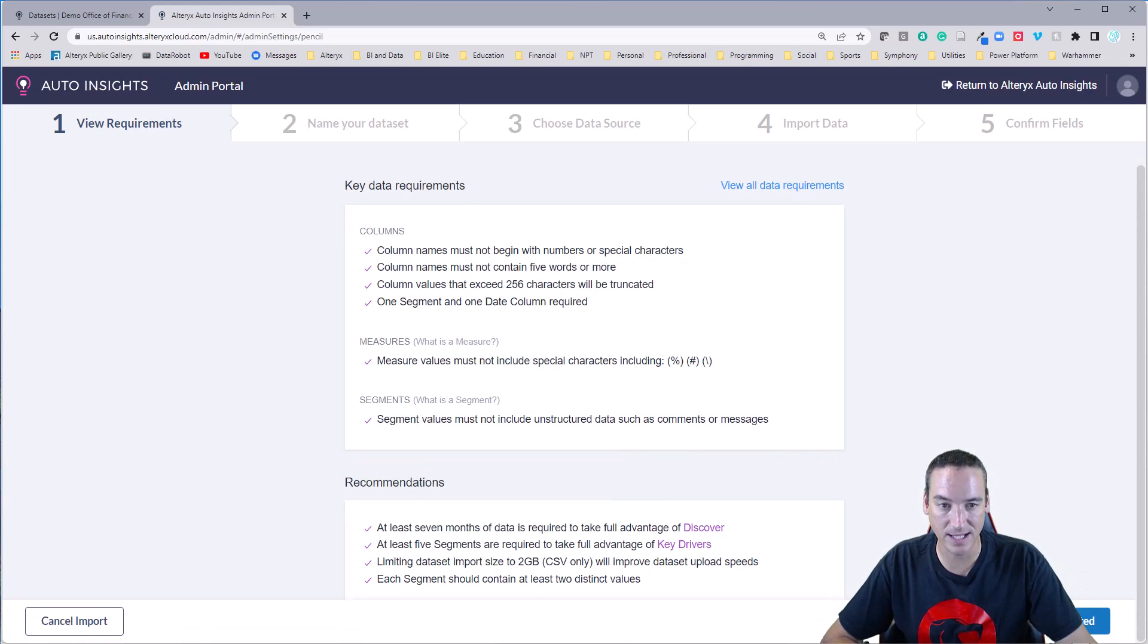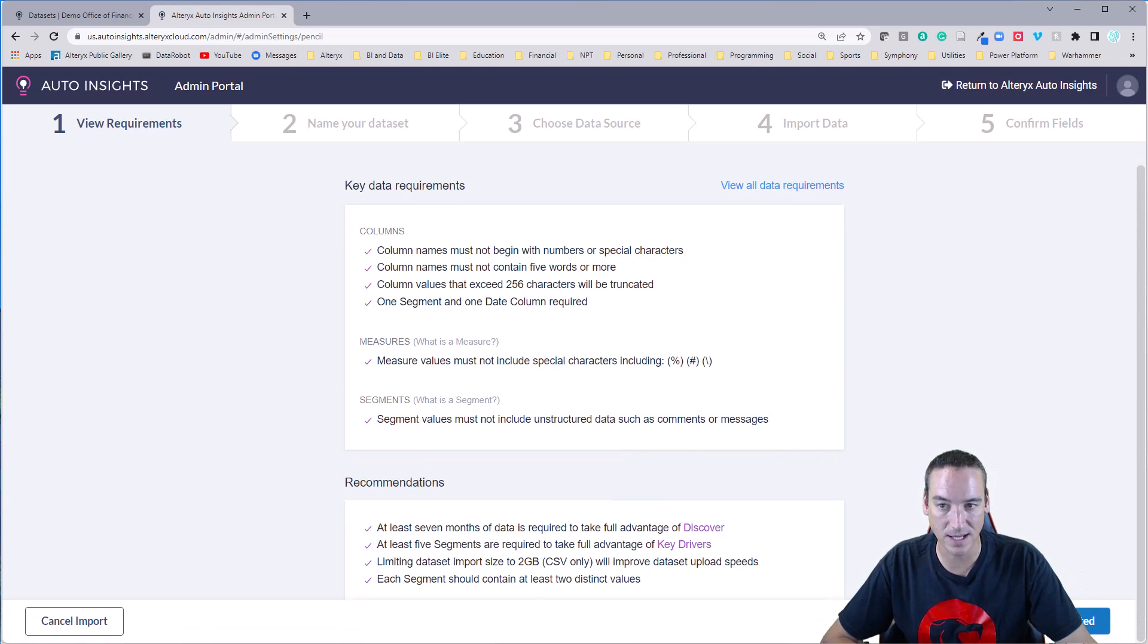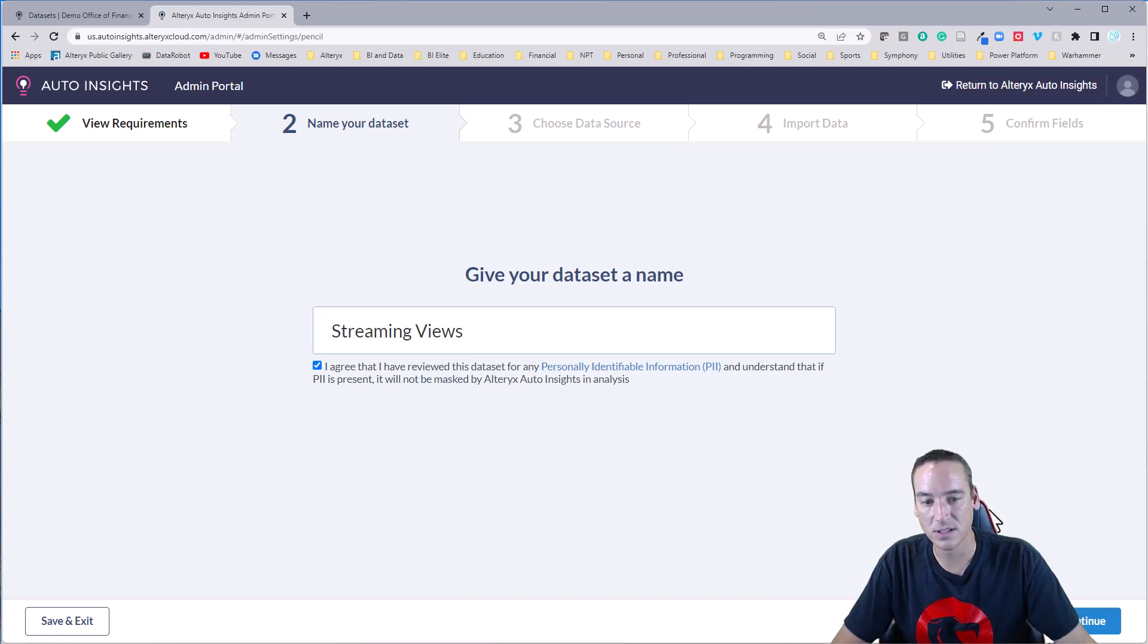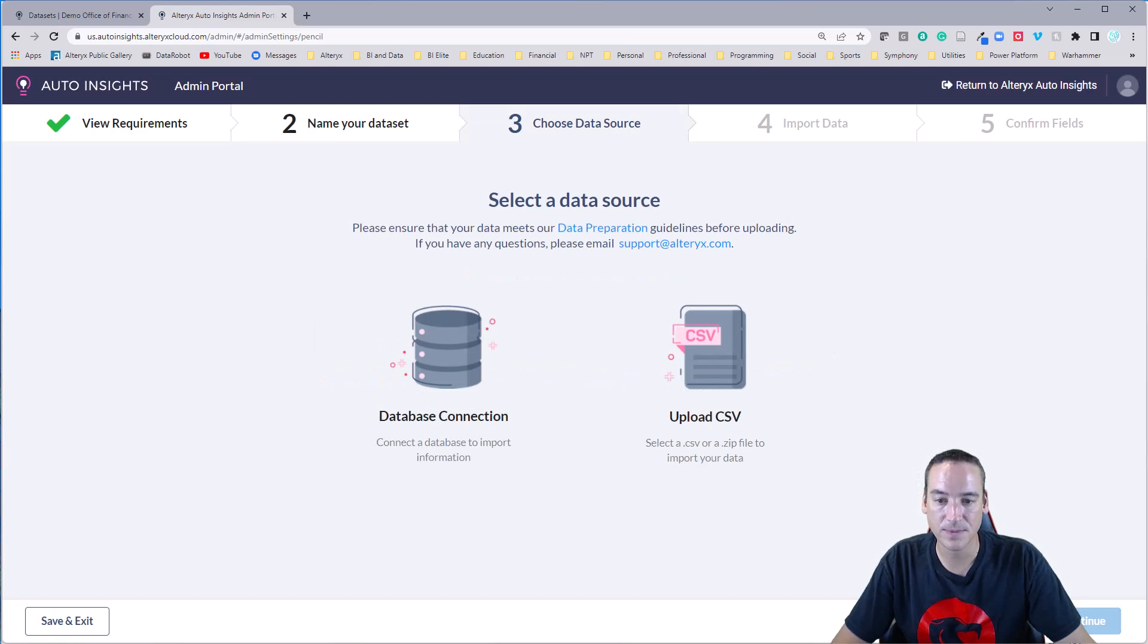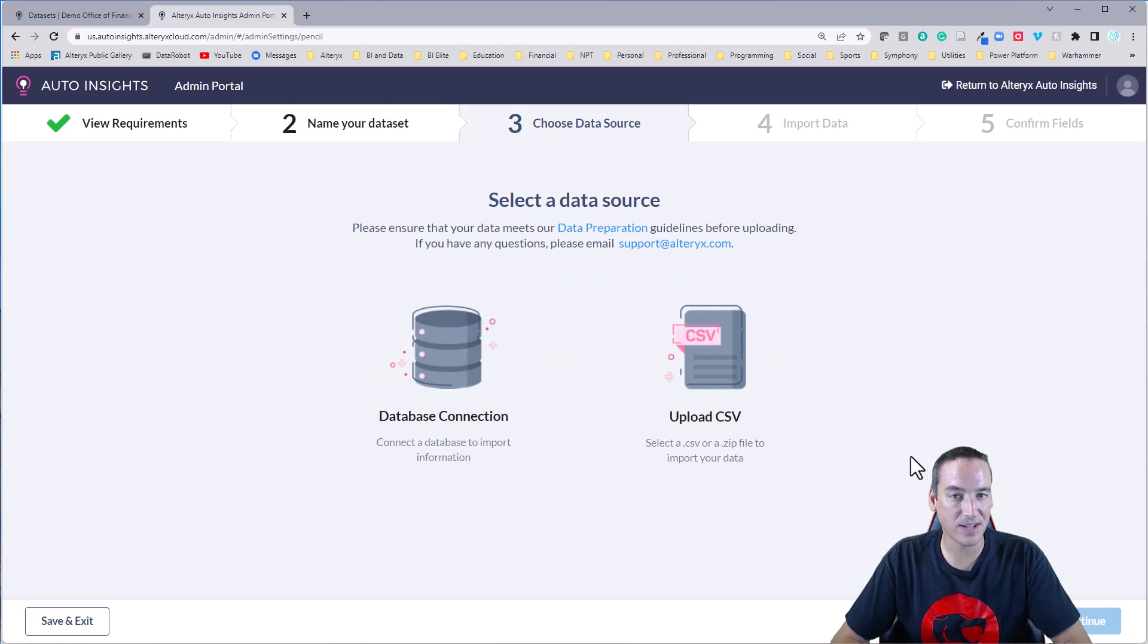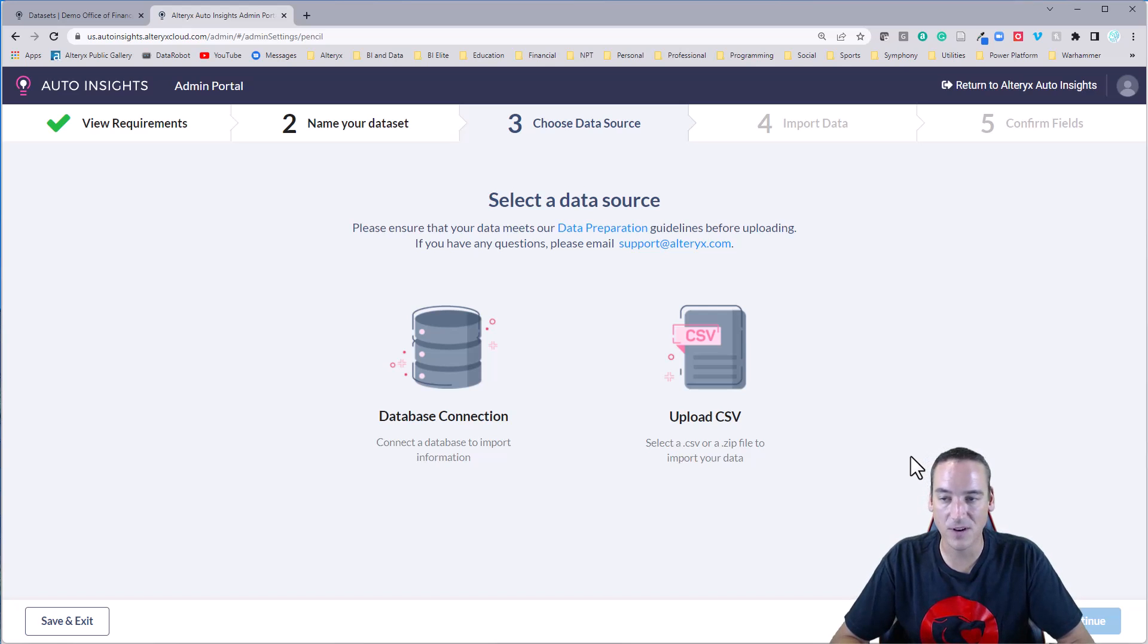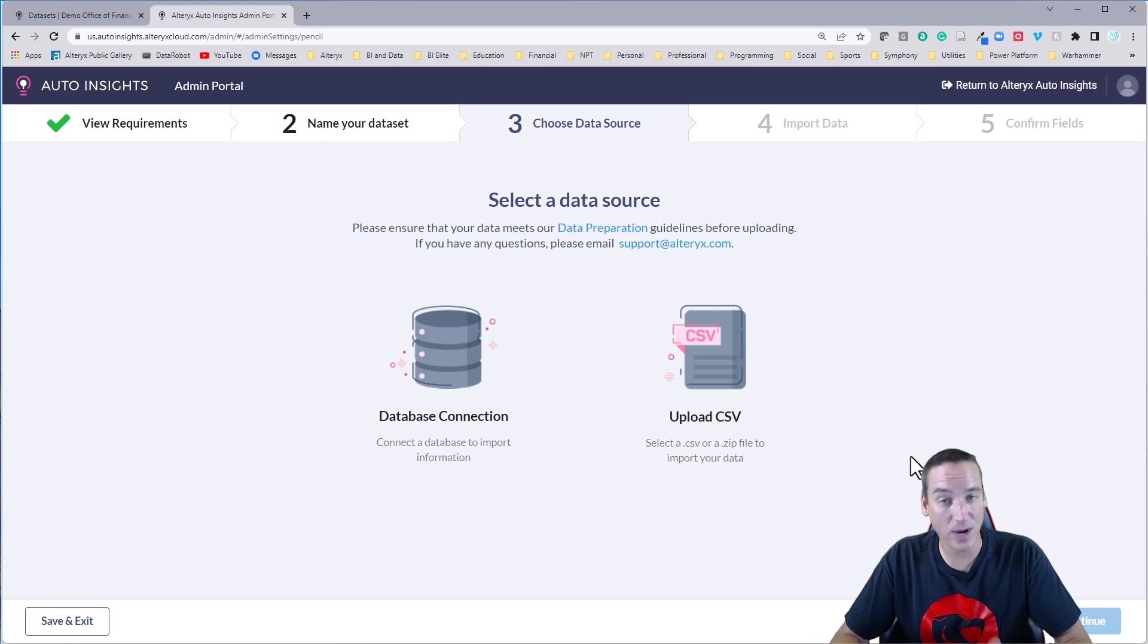None of that exists in my data set. So we'll go ahead and get started. I'm going to call this Streaming Views, and we'll go ahead and continue. Now, you do have the option of connecting to a database. You can whitelist the IP address coming in from Auto Insights.